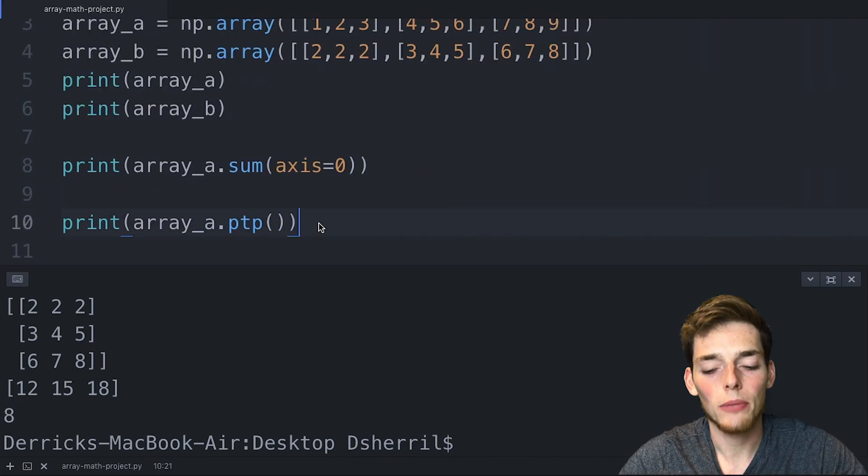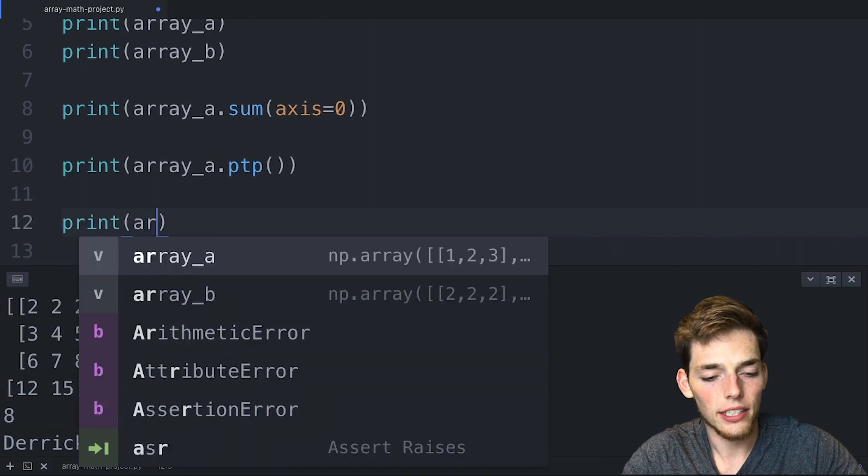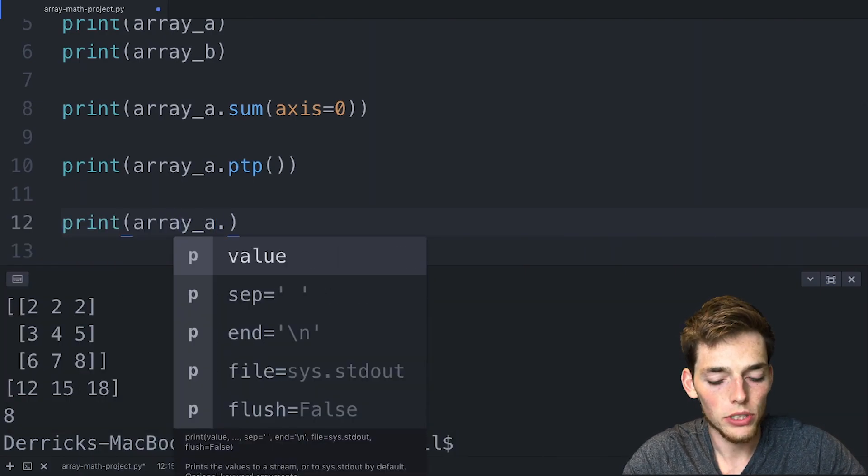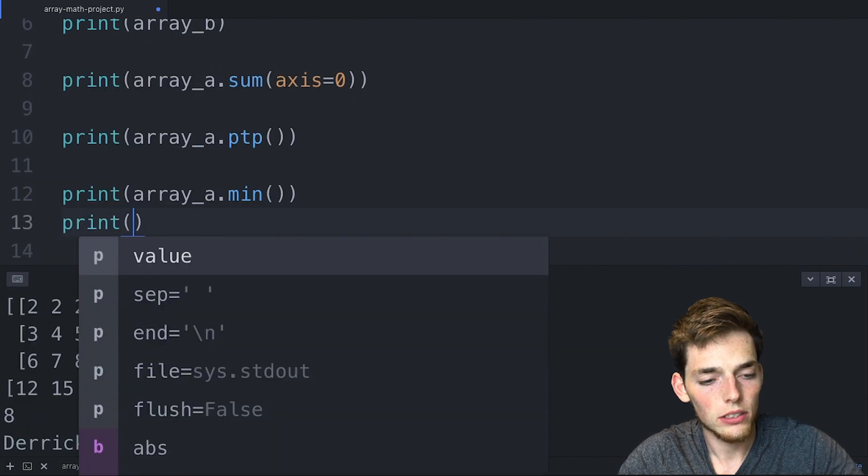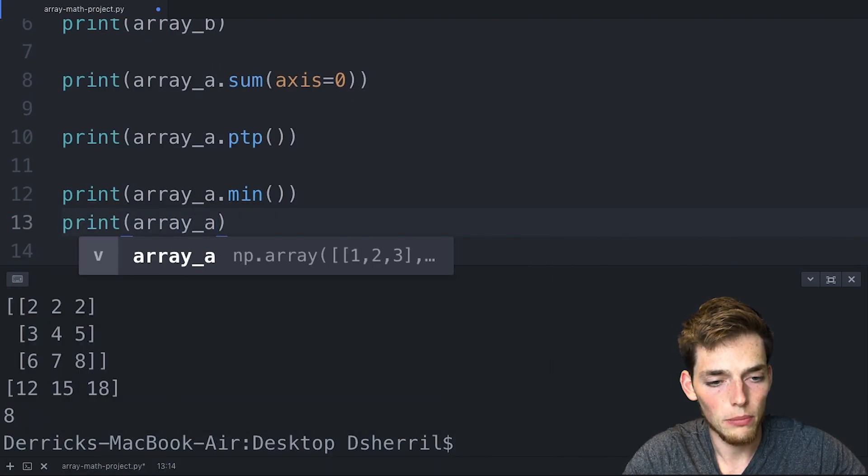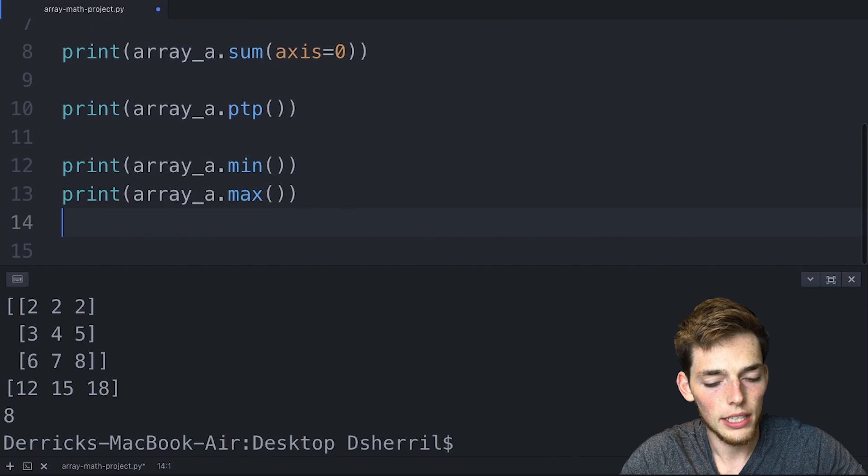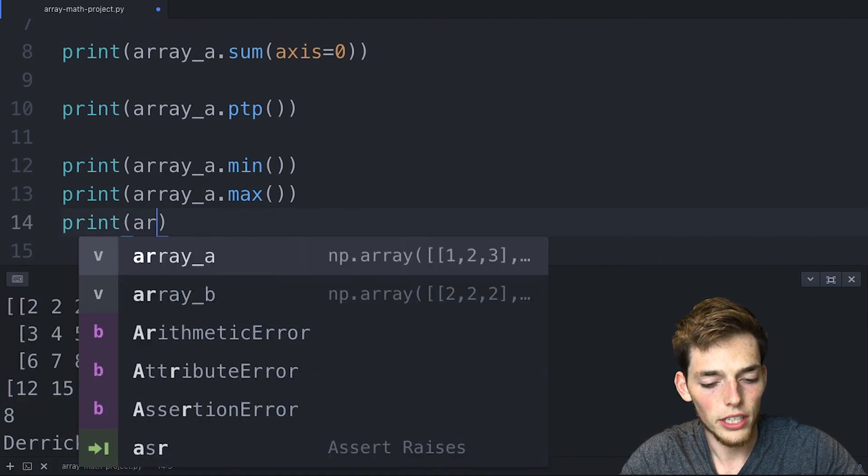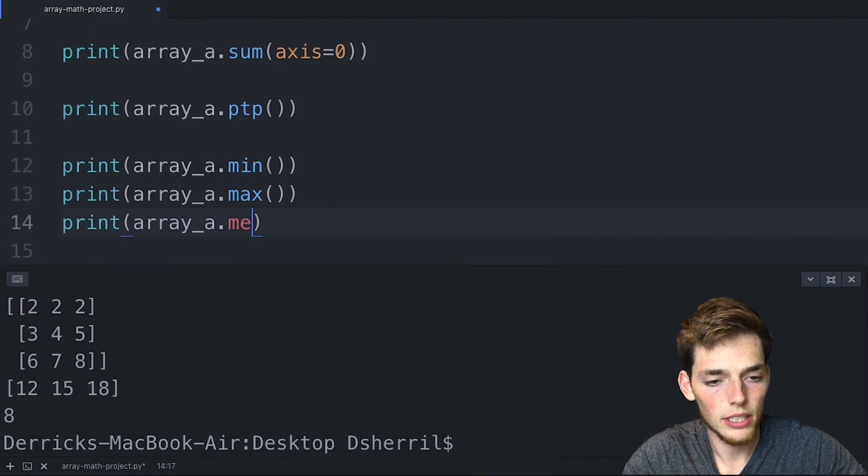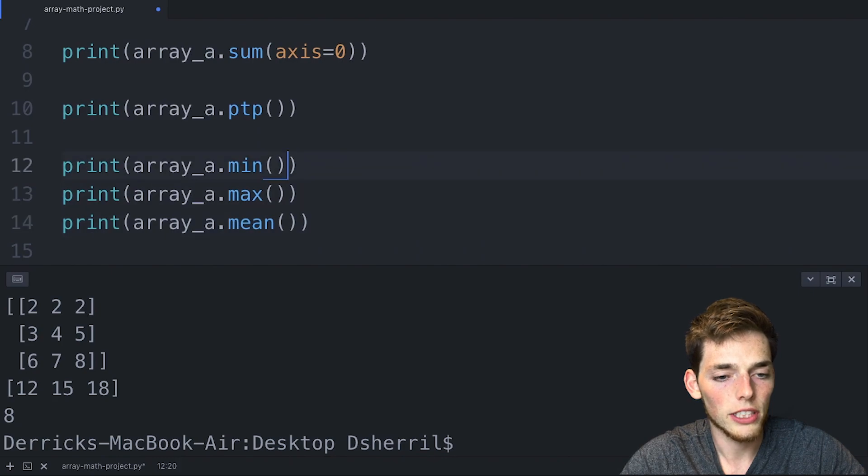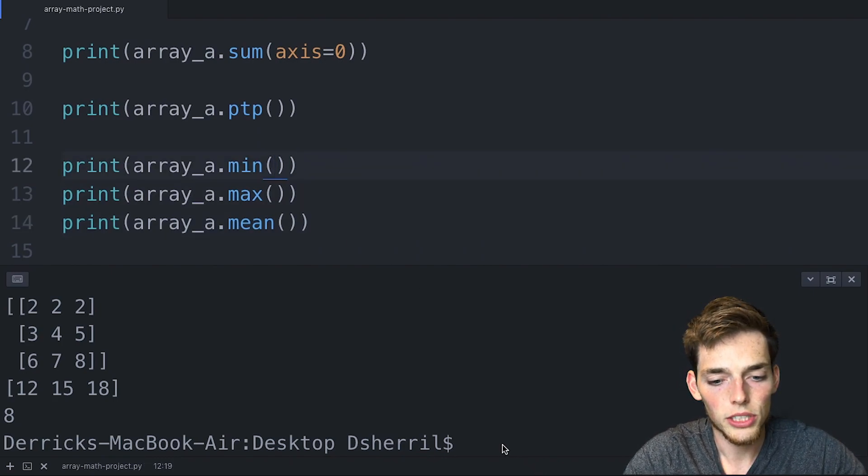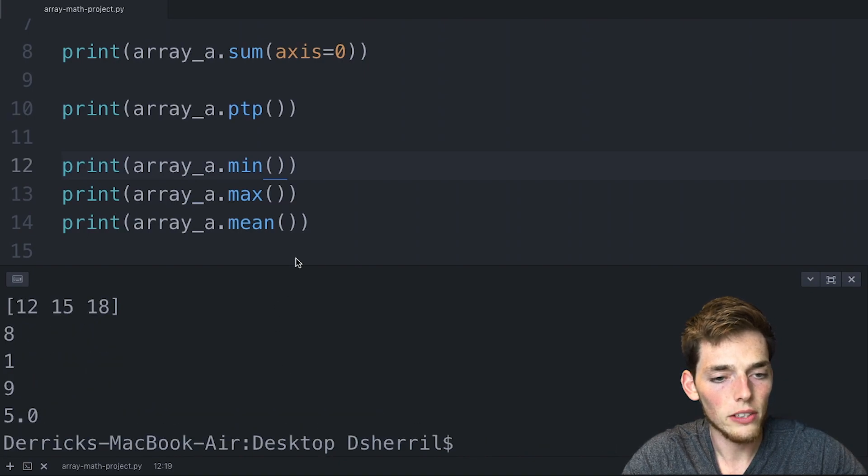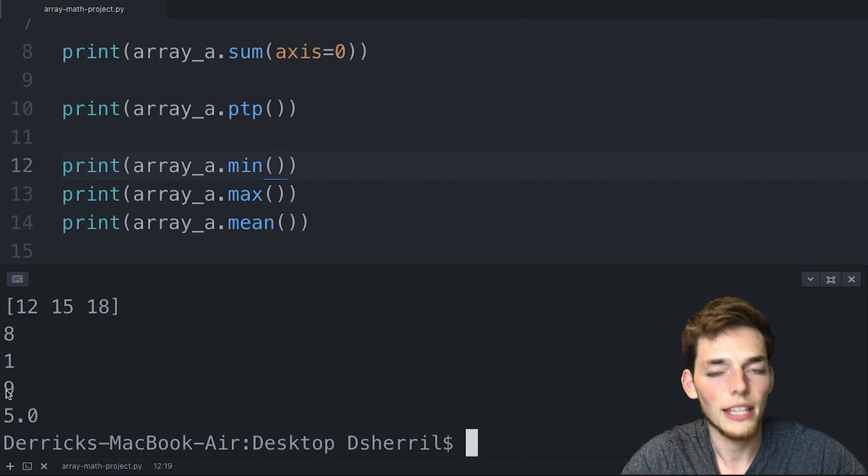Let's look at a few more methods. We have access to array_a.min(), we could do array_a.max(), and then we also can do array_a.mean(). We could put an axis for each of these if we wanted to, but we don't have to. We'll save and print these and now the minimum of our entire array is 1, the max is 9, and the mean is 5.